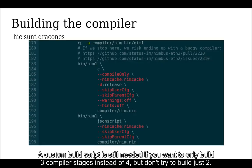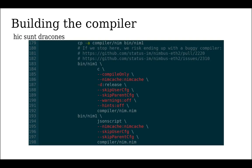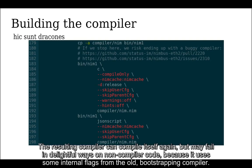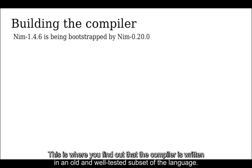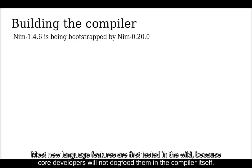A custom build script is still needed if you want to only build three compiler stages instead of four, but don't try to build just two. The resulting compiler can compile itself again, but may fail in delightful ways on some compiler code because it uses some internal flags from the old bootstrapping compiler. This is where you find out that the compiler is written in an old and well-tested subset of the language. Most new language features are first tested in the wild because core developers will not dogfood them in the compiler itself.